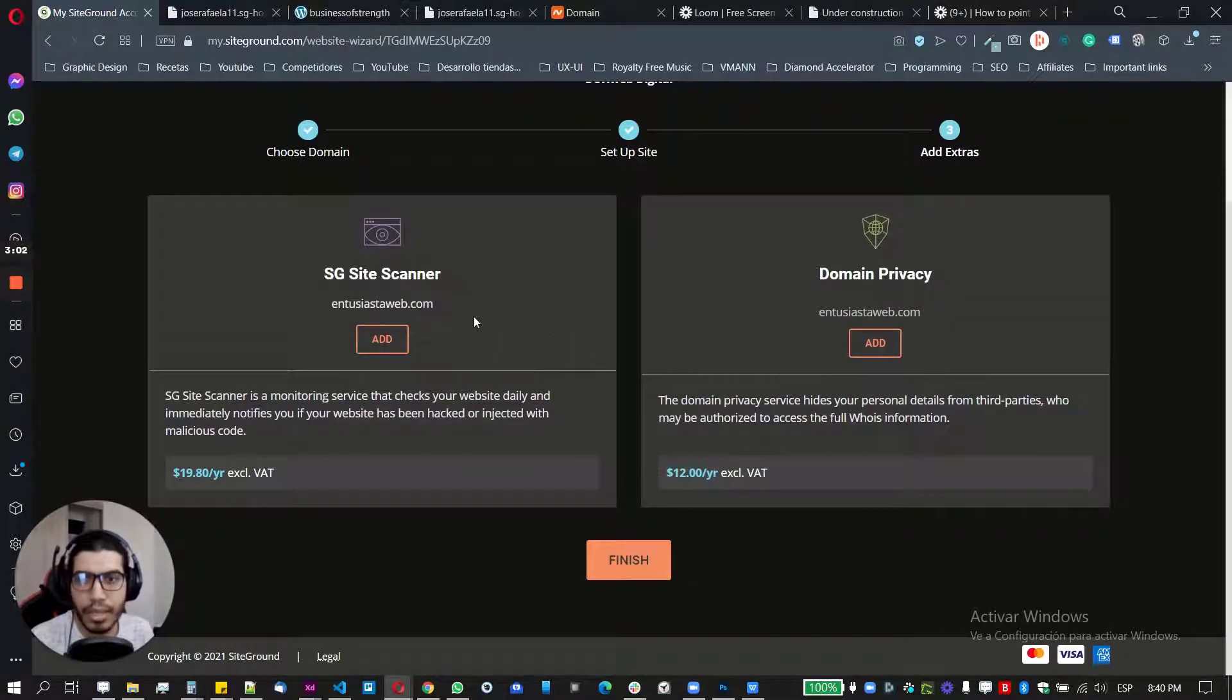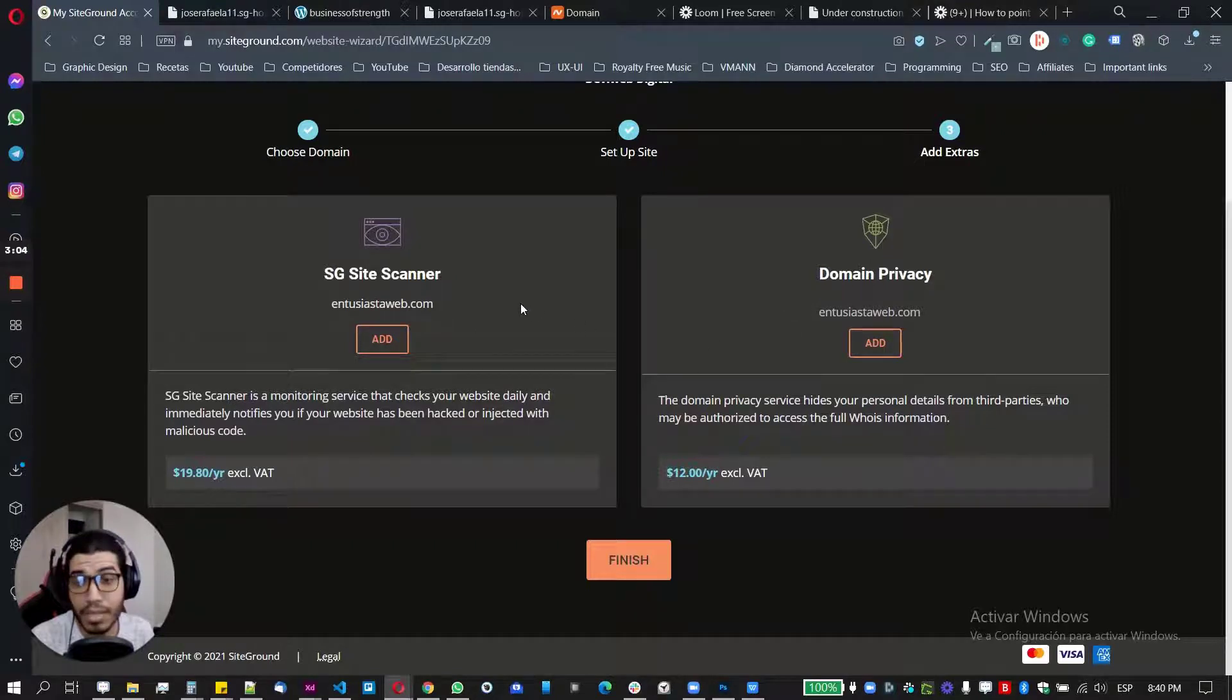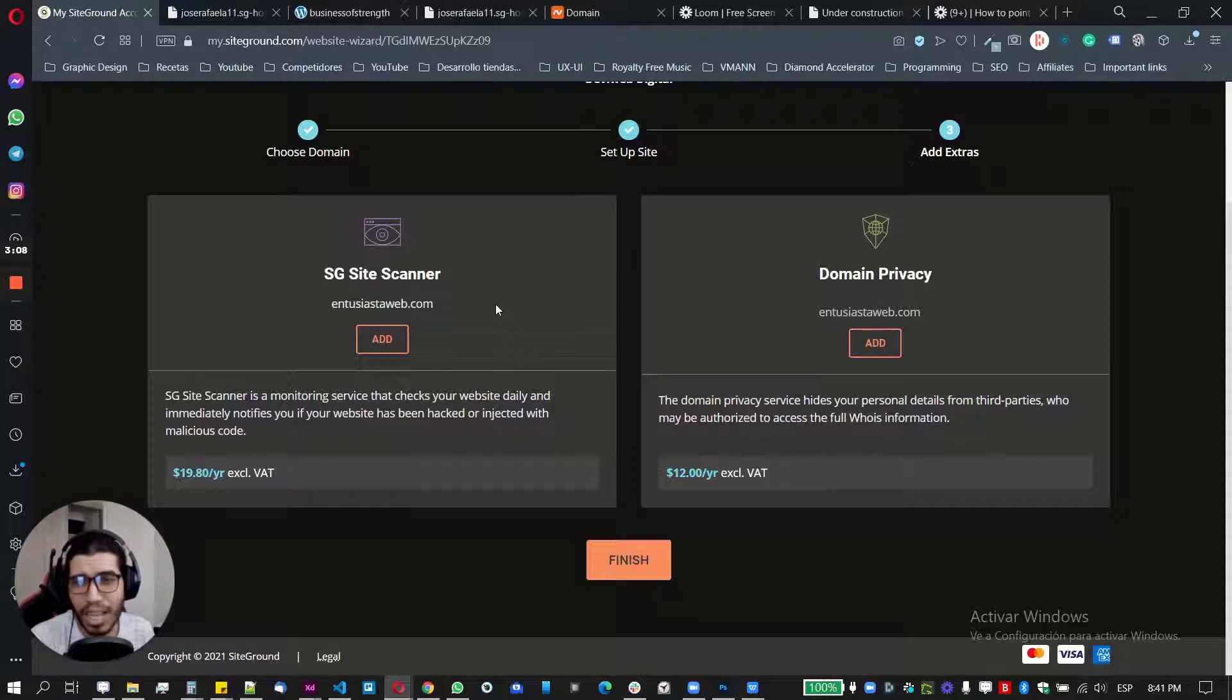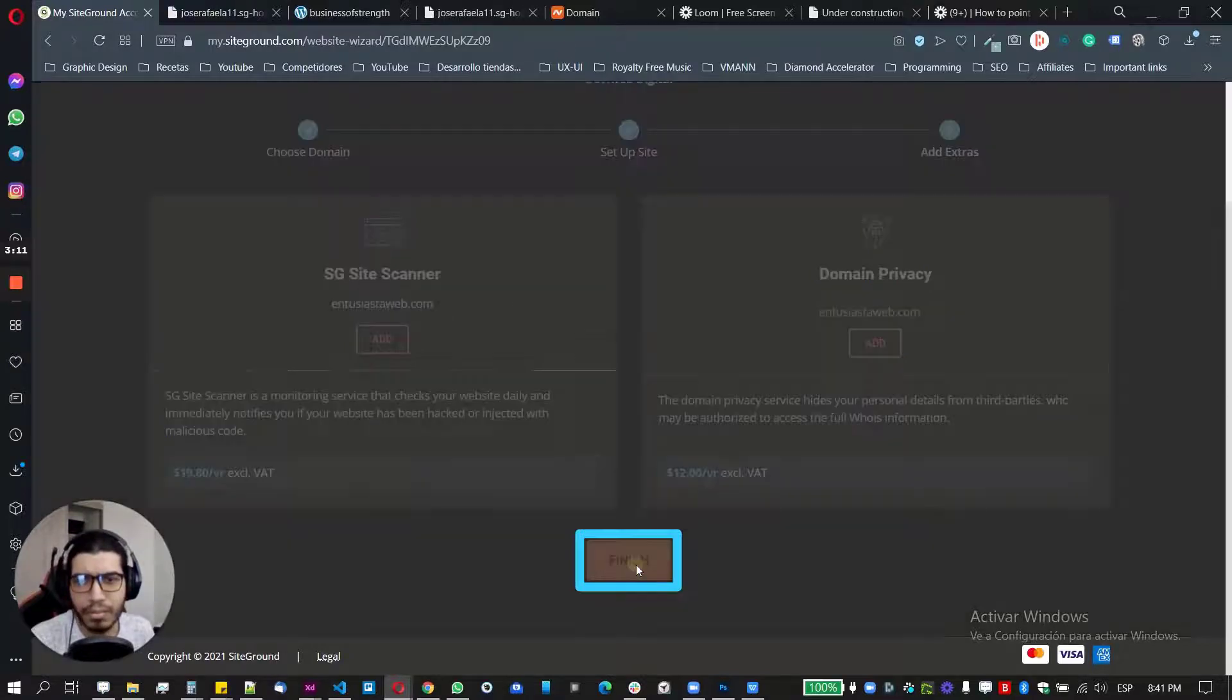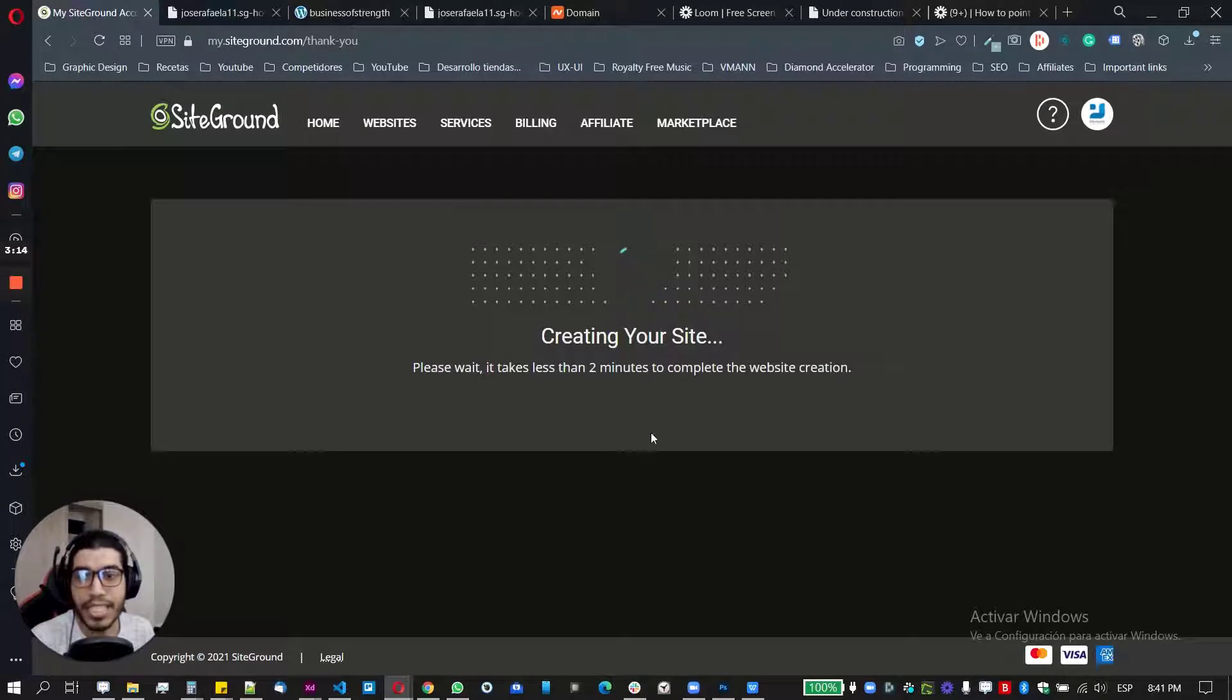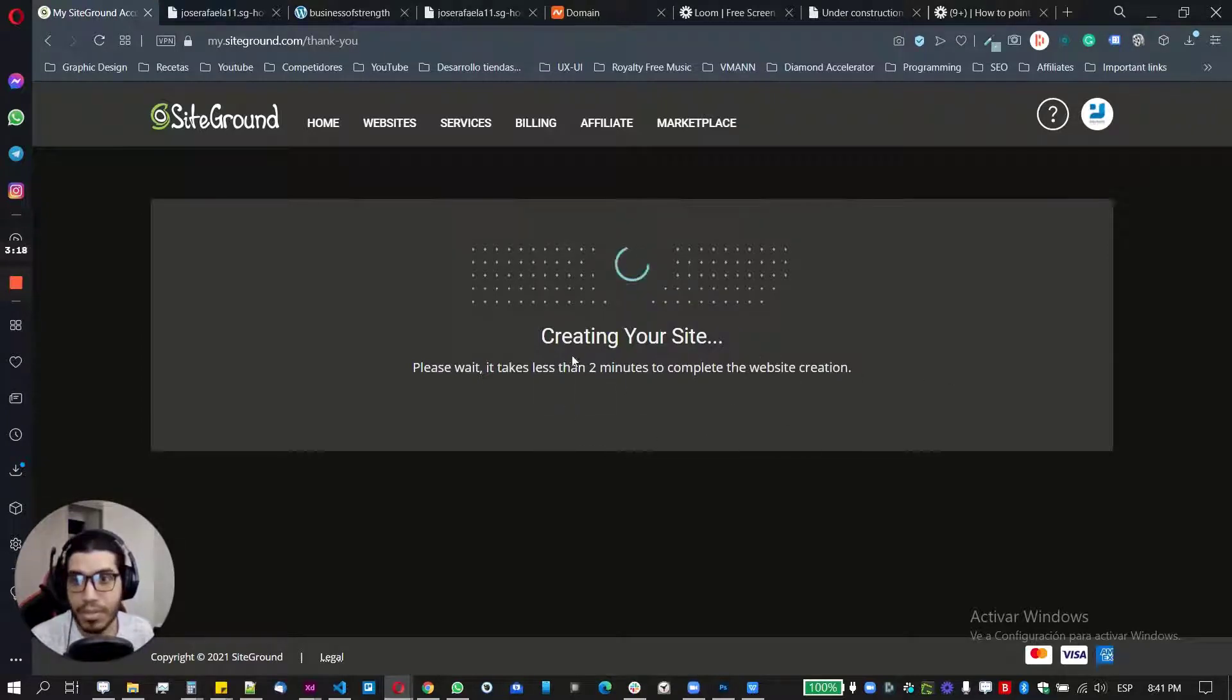And here, they will offer you some extra services. If you want them, just add them. If you don't need them, just don't add this. So I just click on finish and you need to wait until it creates the site. So basically it takes no more than two minutes. So let's wait.